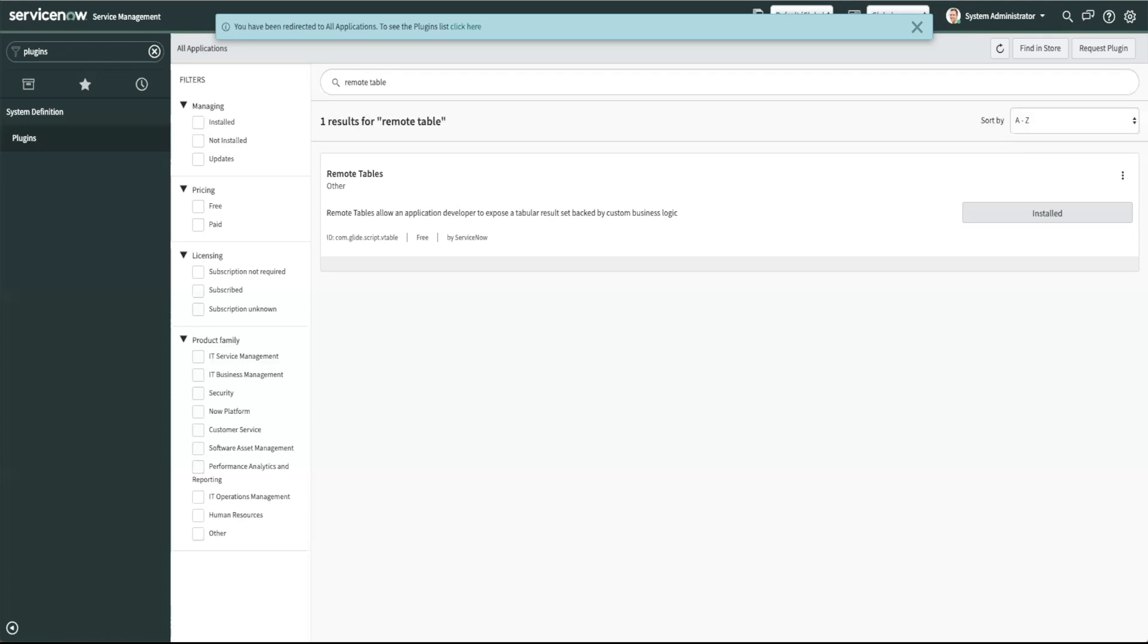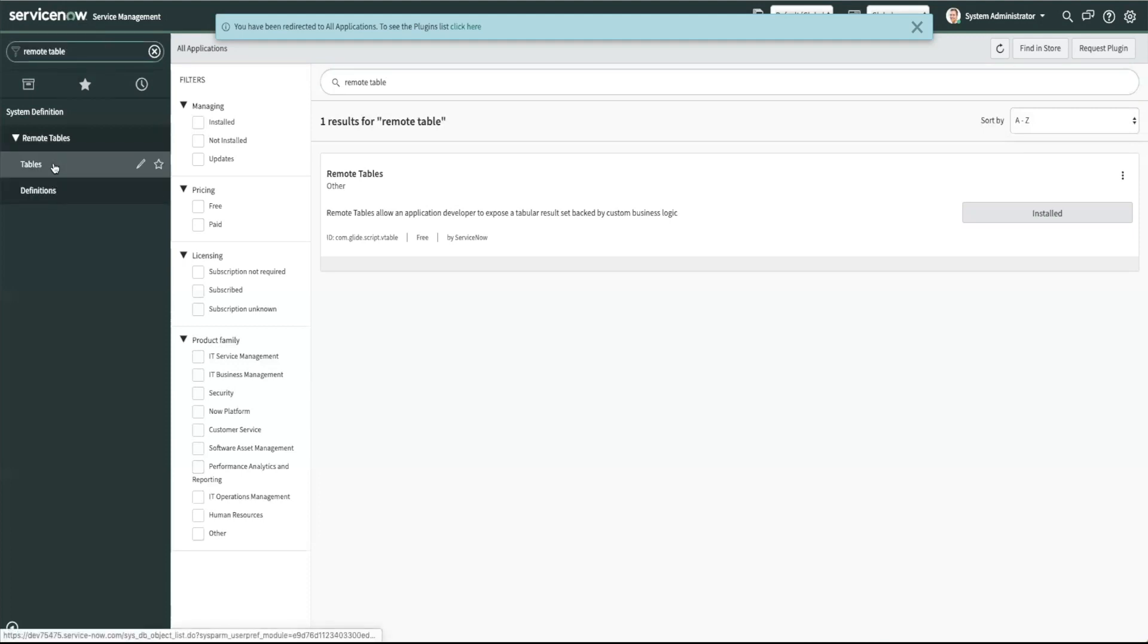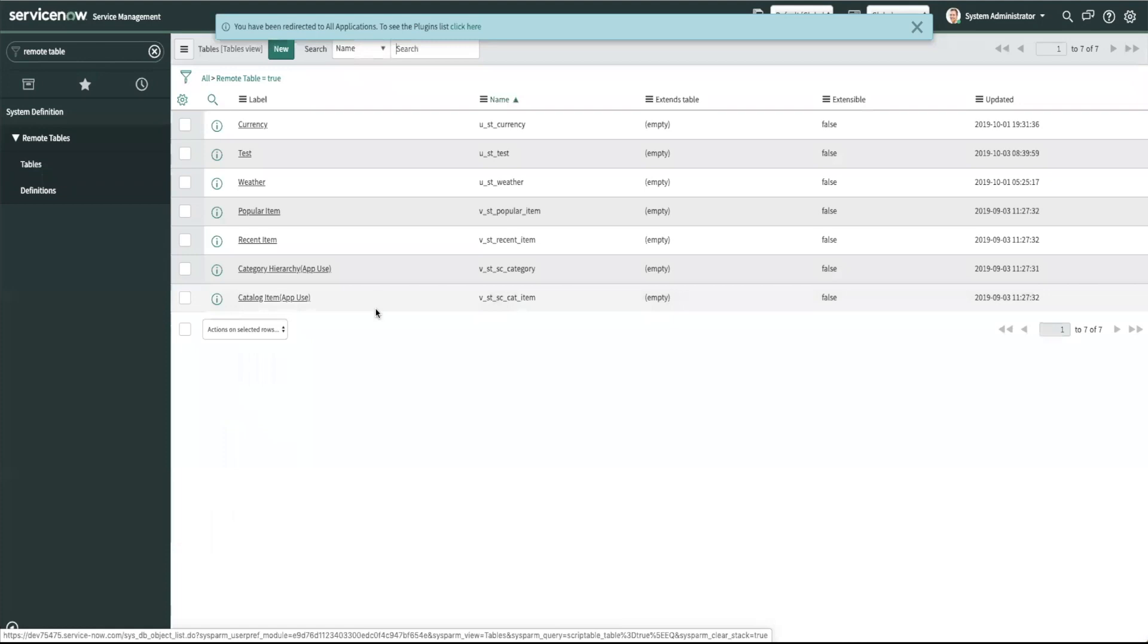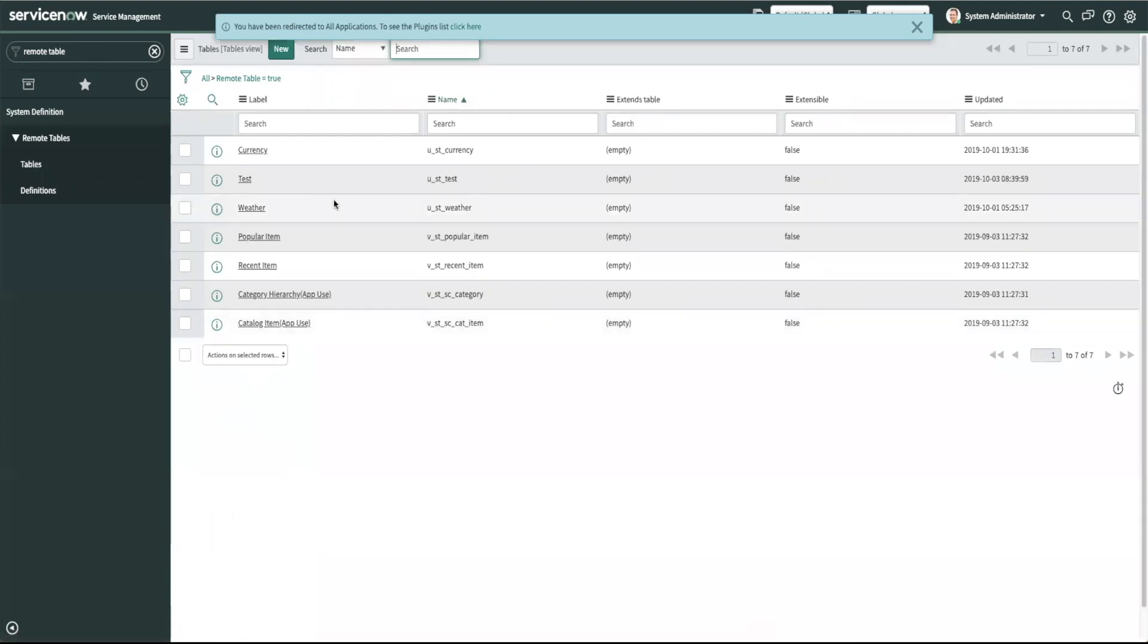To get to the remote tables module type in remote table in the left nav. Here you will see tables and definitions so click on tables. If you choose to install demo data you will see these other tables in the tables list.